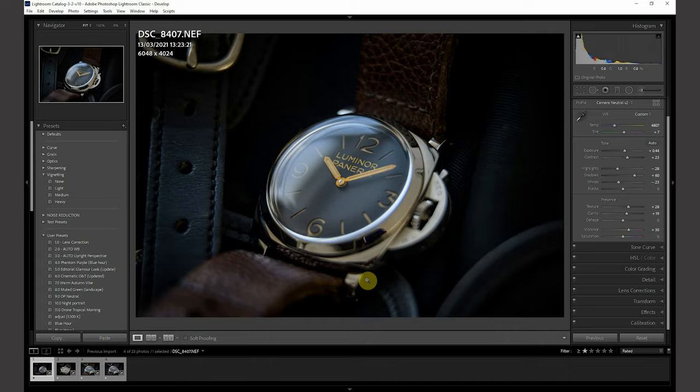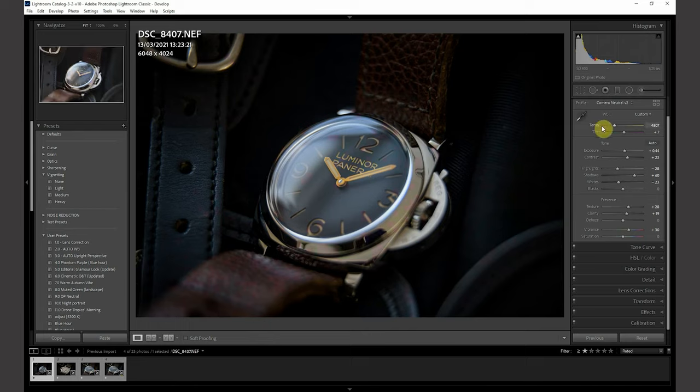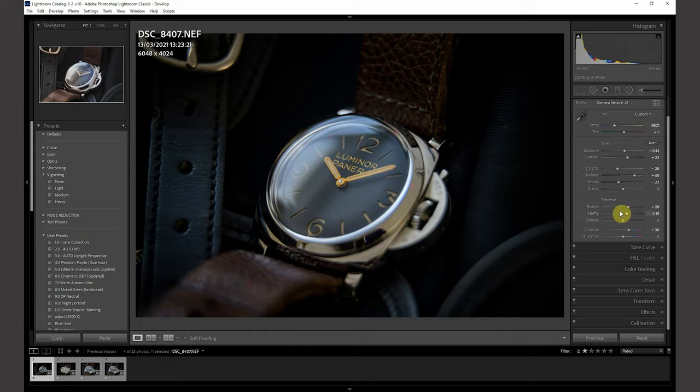For post-processing, I've just used Lightroom Classic CC. What I've done is I've uploaded the photos into Lightroom and selected or picked the one that I like the most. Once I'm in there, I've selected the correct profile and messed about with the basic adjustments, as you can see there.